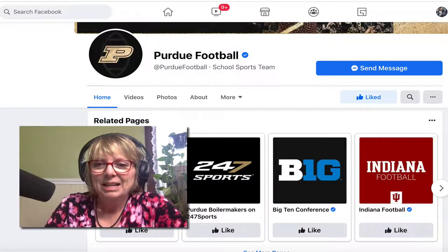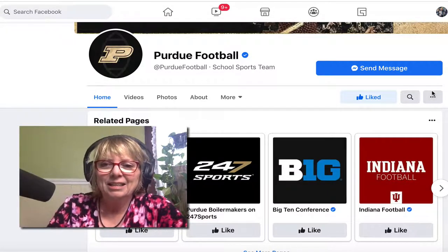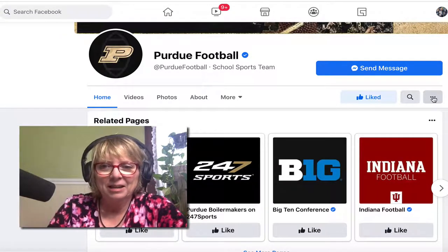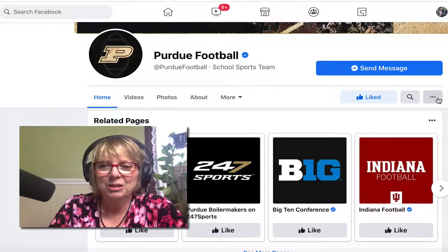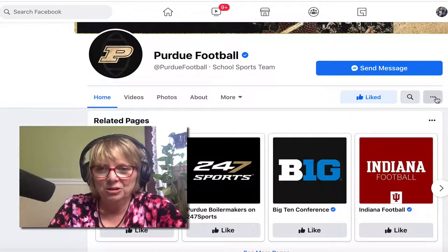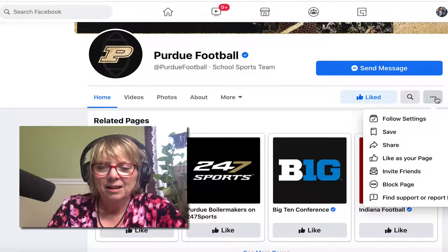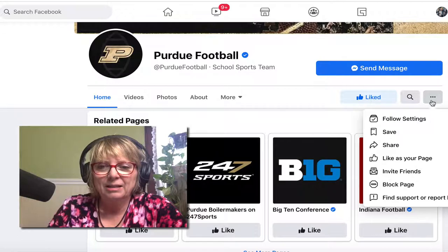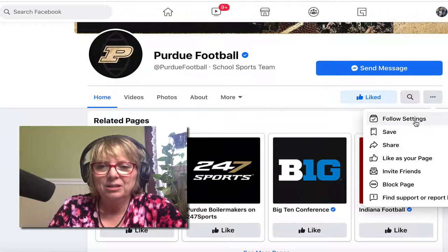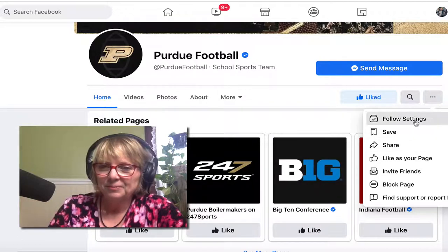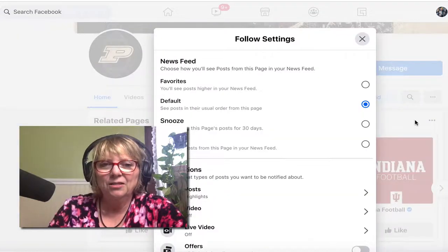So take a look at the three dots here — I'm circling it with the cursor. Click on those three dots and now you'll see the follow settings. I'm going to click on follow settings.